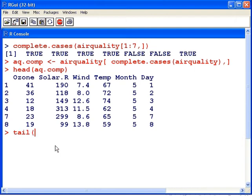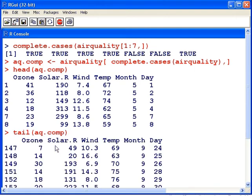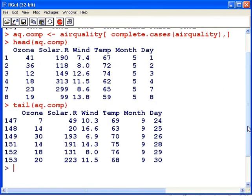We can also look at the tail of aq.comp. We can see rows 147, 148, and 149 are present, and we can see that case 150 did not get selected. So that's how we might set up a subset of a data set just to account for complete cases.